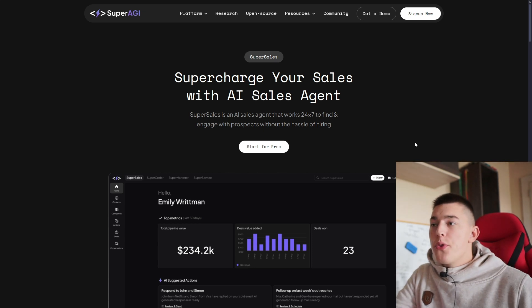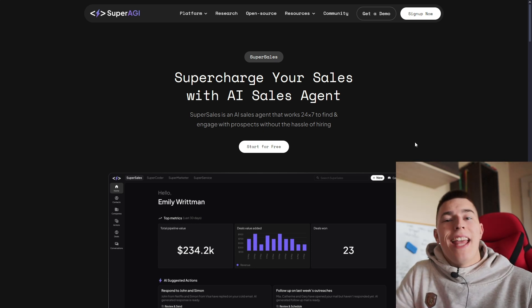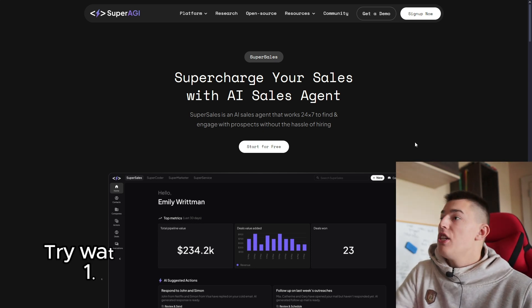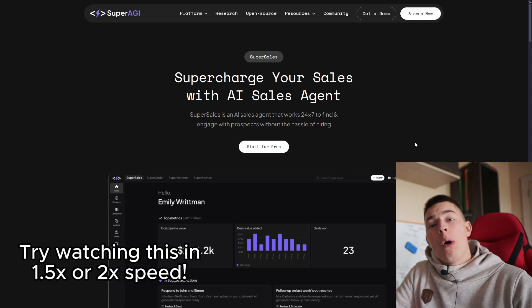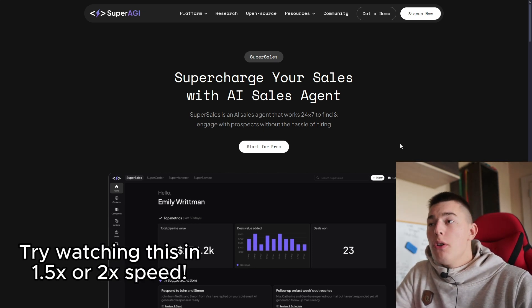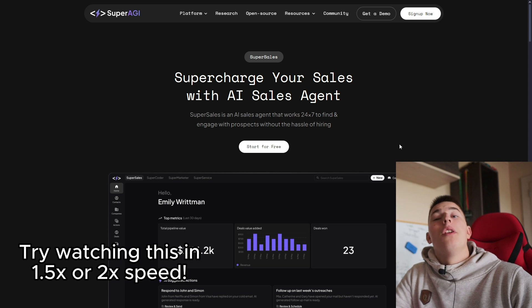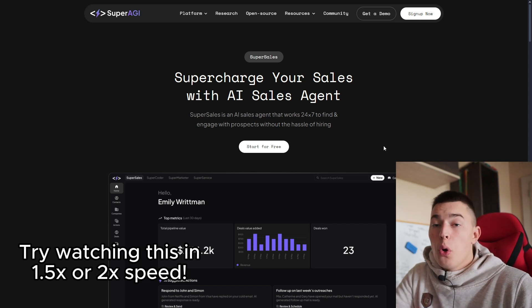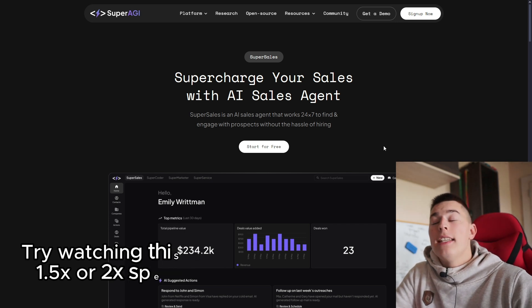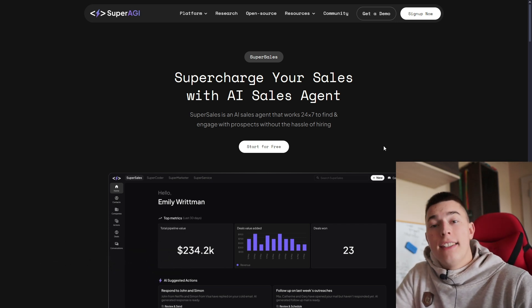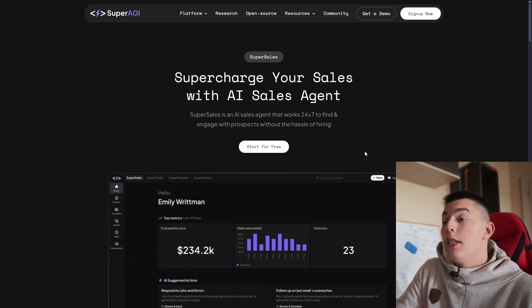Welcome to the tutorial of Super Sales. An AI sales agent will quickly go over the key features, then I'll give you a step-by-step tutorial, and at the end I'll share an alternative. So let's begin.